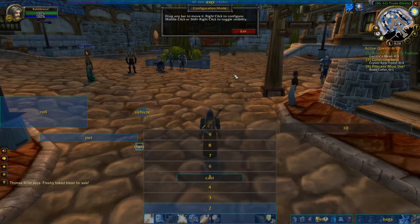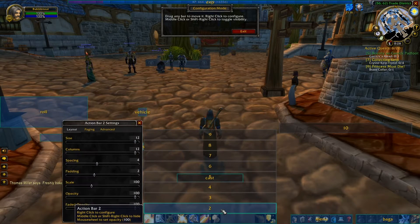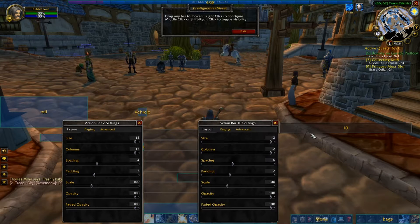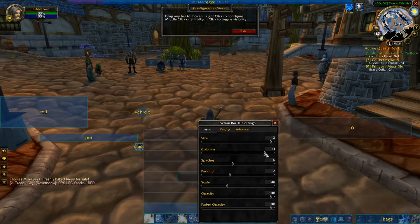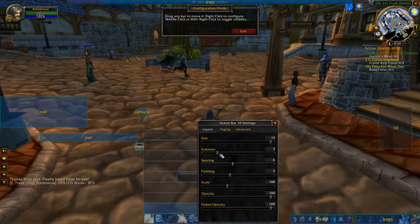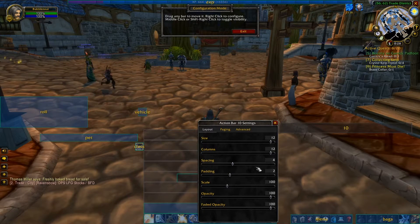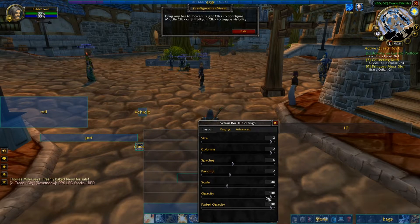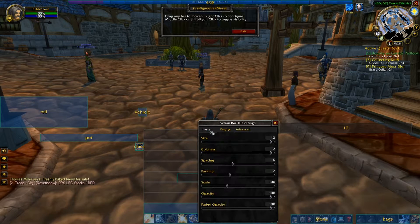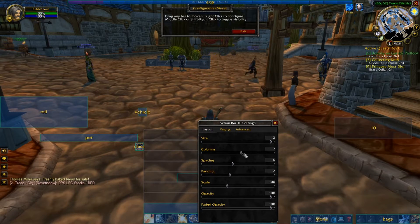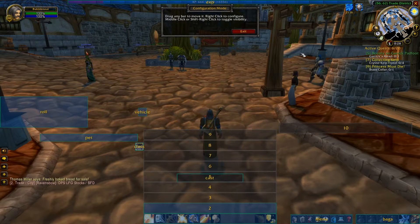So what else can you do with the bars? You can right-click them and change the size — make it super small or as big as it possibly can. You can change how many columns there are. I used to do this when I had a Razer Naga mouse — I would actually make it the size of the Razer Naga buttons. You can also change spacing, scale, and all that good stuff. Pretty much I just change the size and columns depending on where I want my items or abilities.